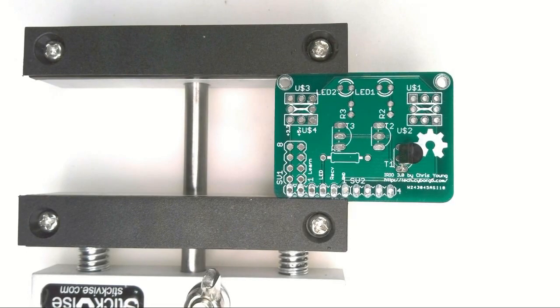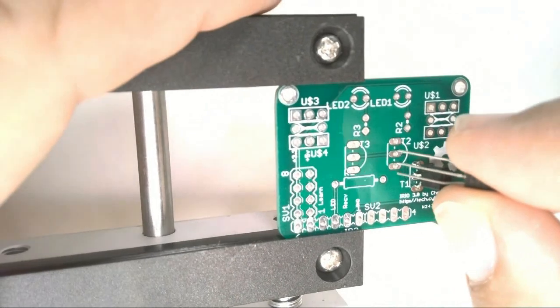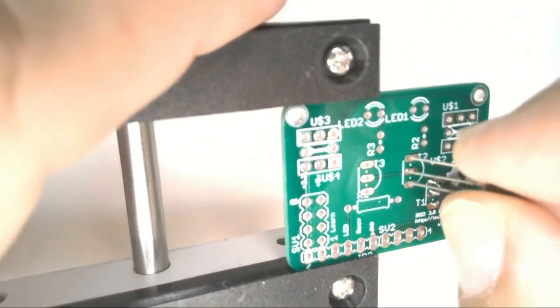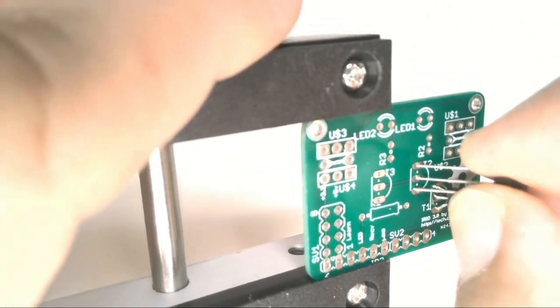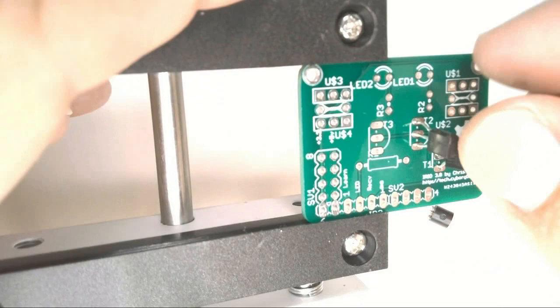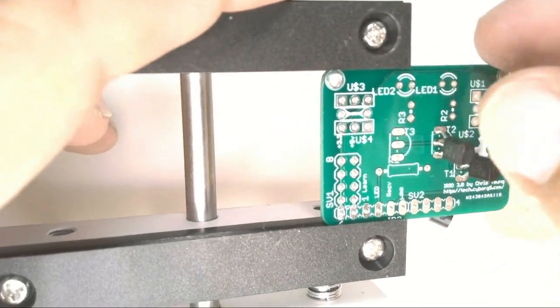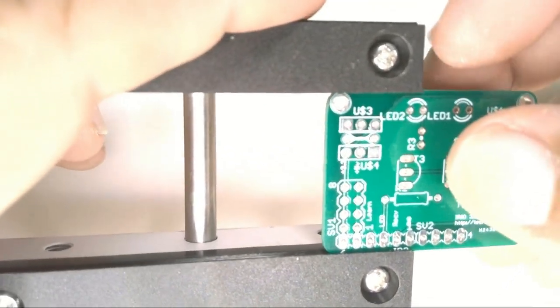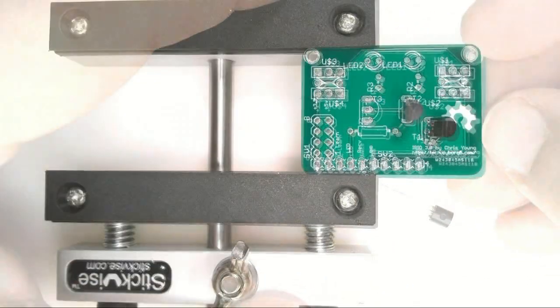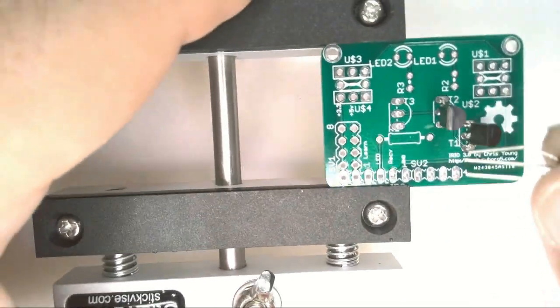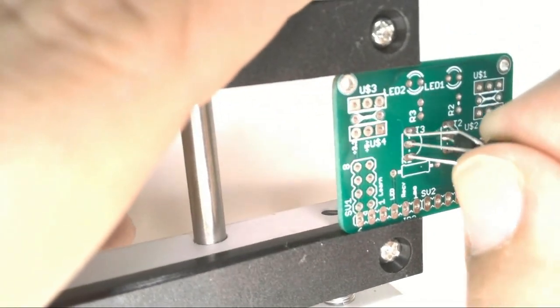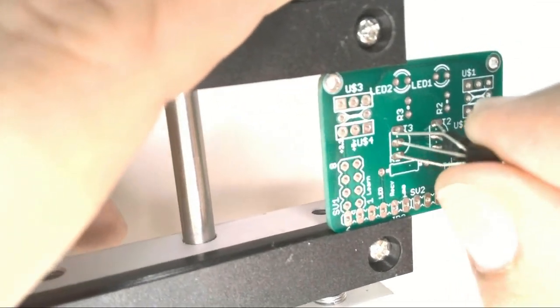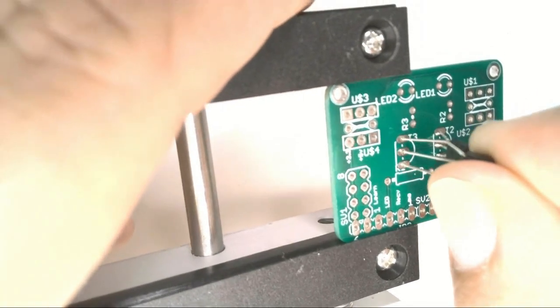Next we need the PNP transistors, two of them. They're the PN2907 parts. We'll get two of them out. Bend the pins and insert them into positions T2 and T3. Again, the silkscreen indicates that the flat side of the transistor should be facing left on both T2 and T3 just like it was on T1.